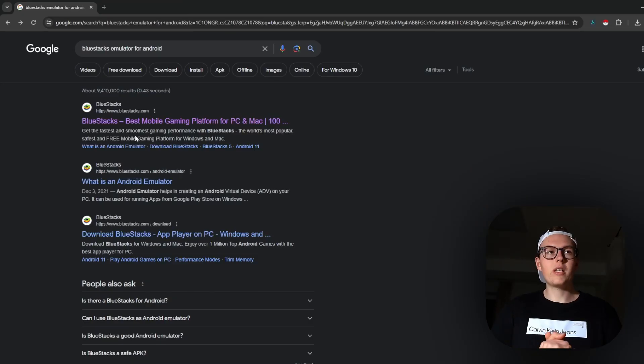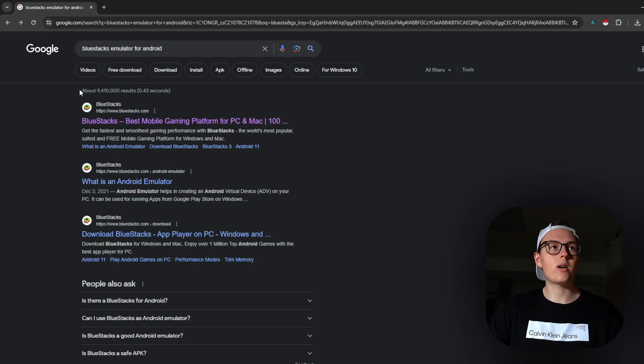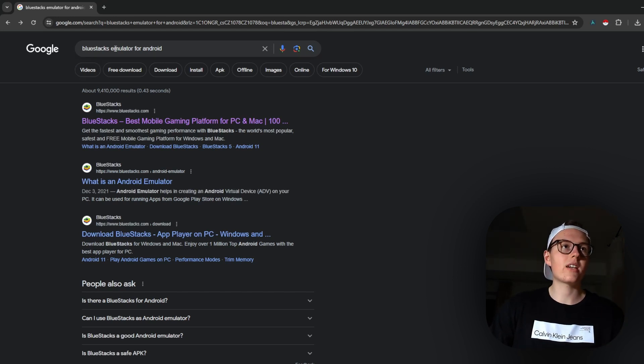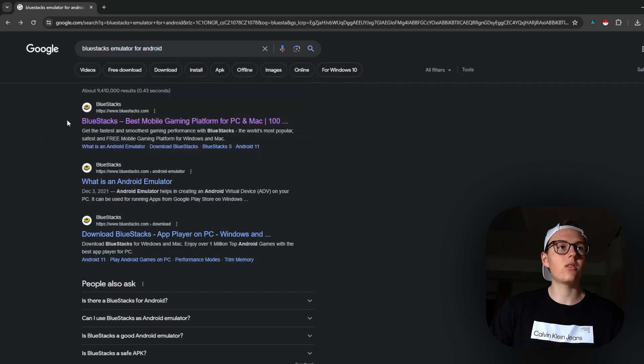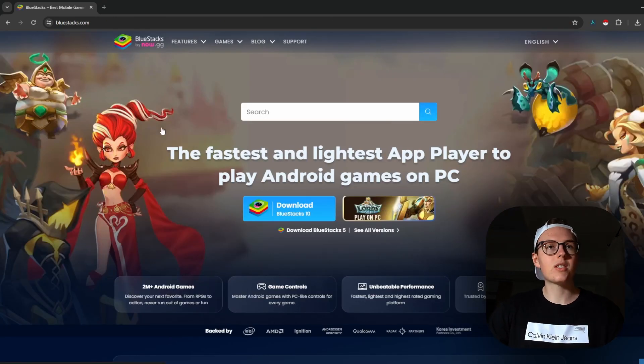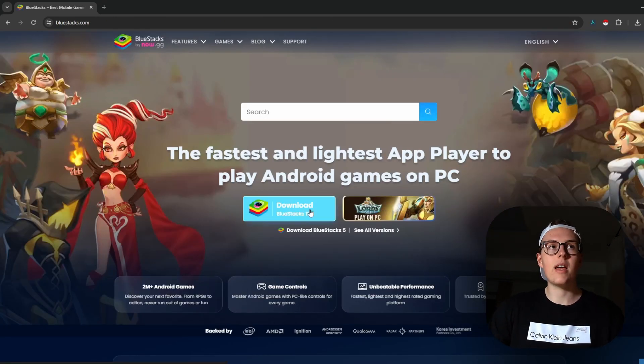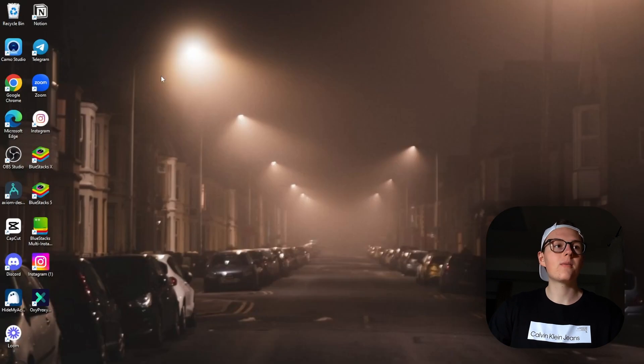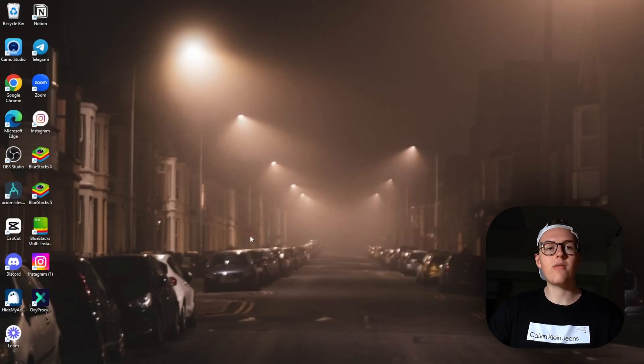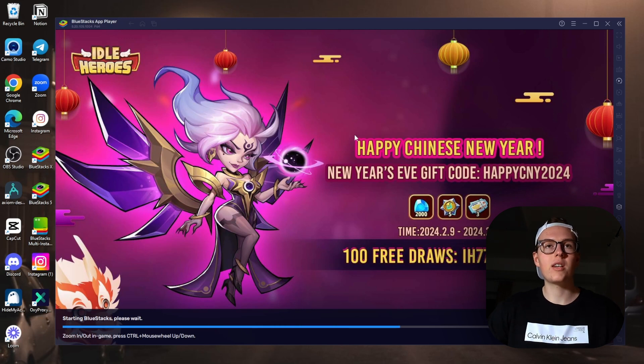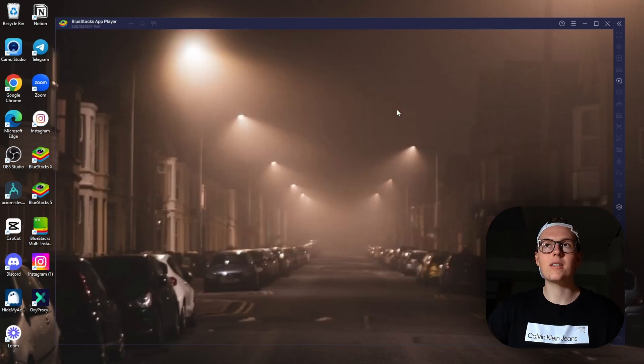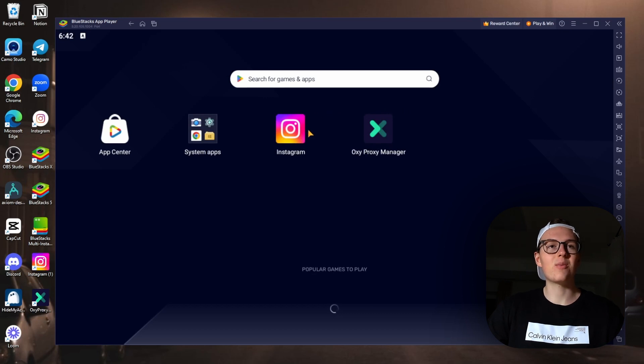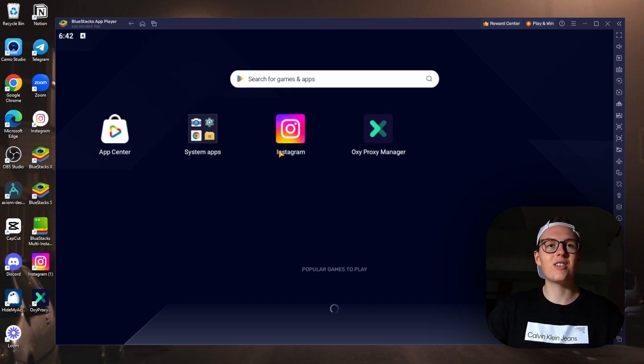I'm going to show you two methods how to do this, and the first one is straight from your computer. This is where you download BlueStacks emulator for Android. You type that onto Google, you click here on the first link, and you download this app. Once you do that, you click here on the BlueStacks 5 and it will open up. This is actually a device for video games on mobile phone, so you are going to see a lot of ads there.